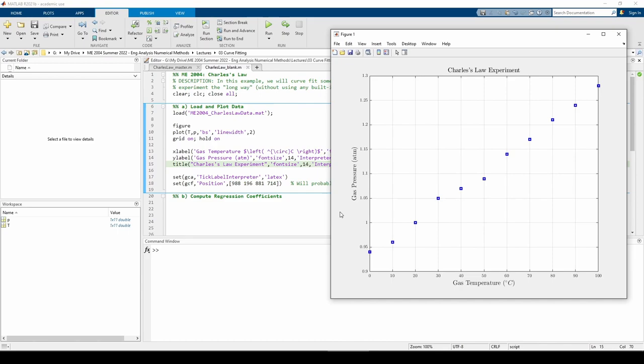That said, there's one check we can perform right now. One of the most basic assumptions is that the data is more or less linear. That's why plotting is so paramount. We can see that the data appears fairly linear, so fitting a straight line is appropriate. Now that we've quickly verified the appropriateness of a linear curve fit, we can form the A, X, and B matrices.